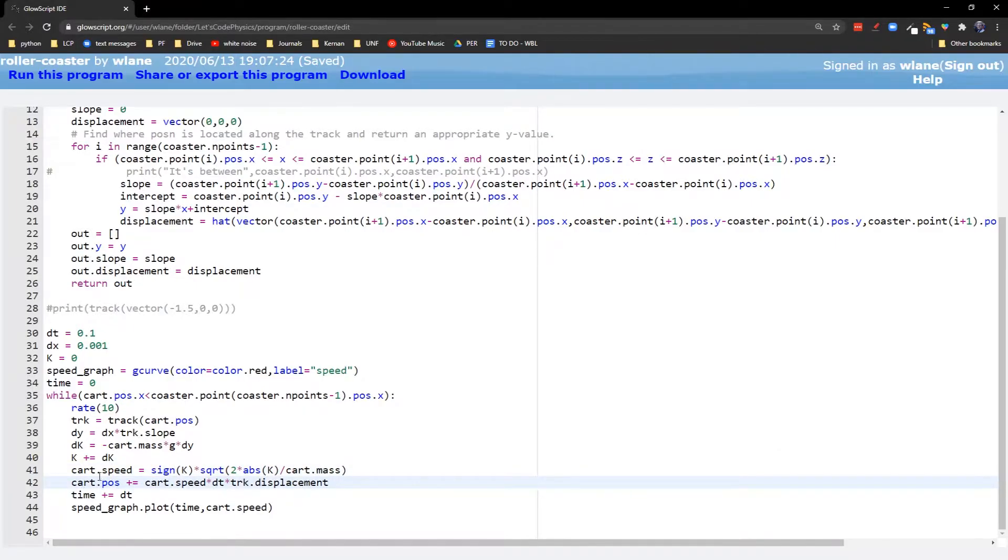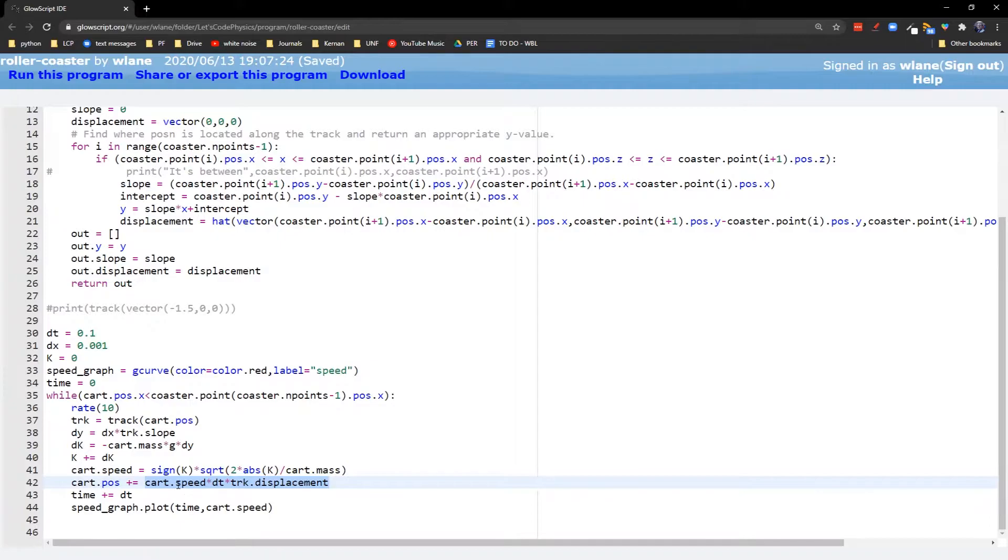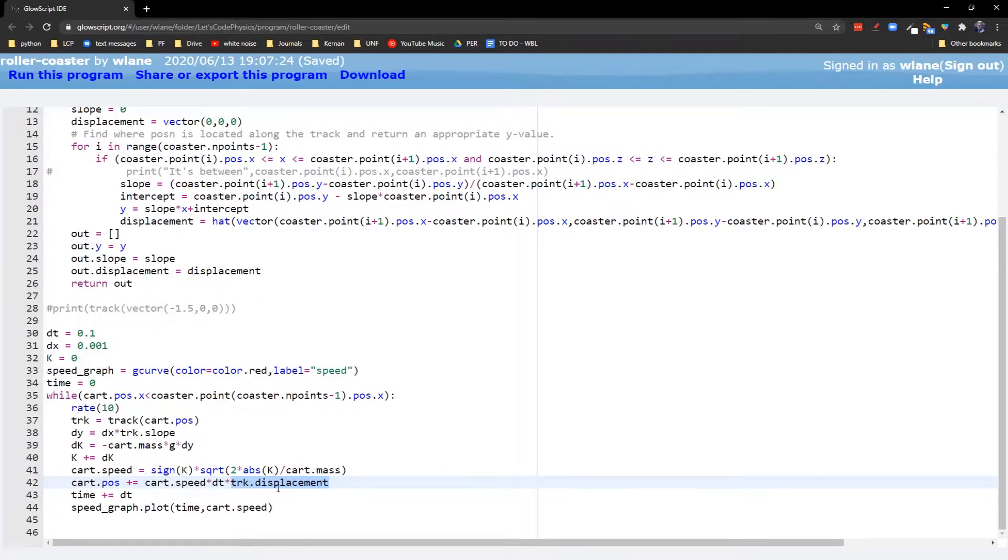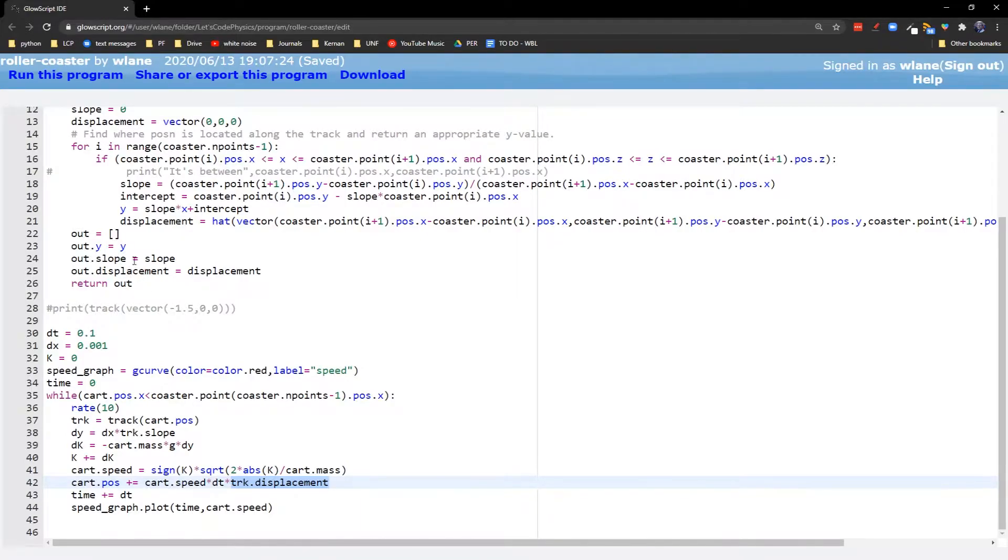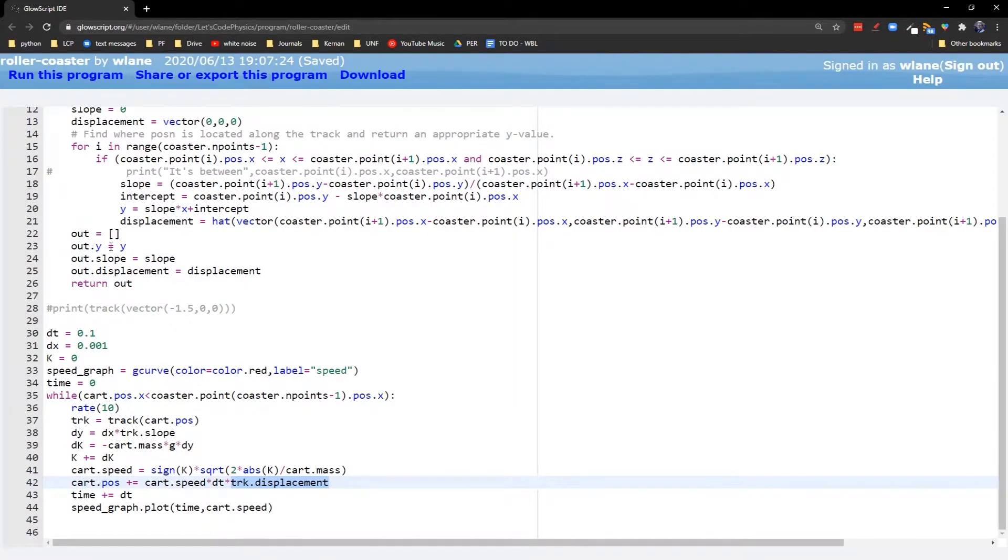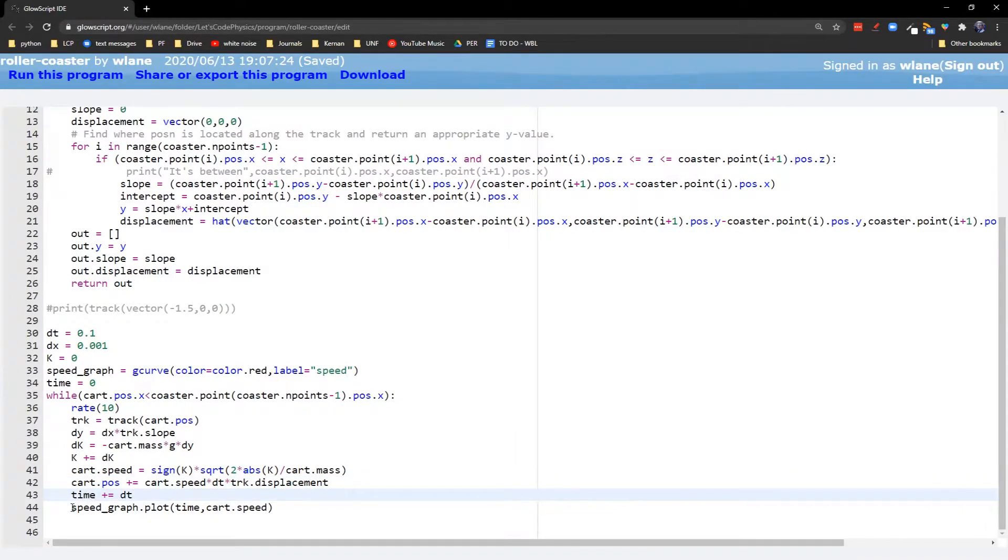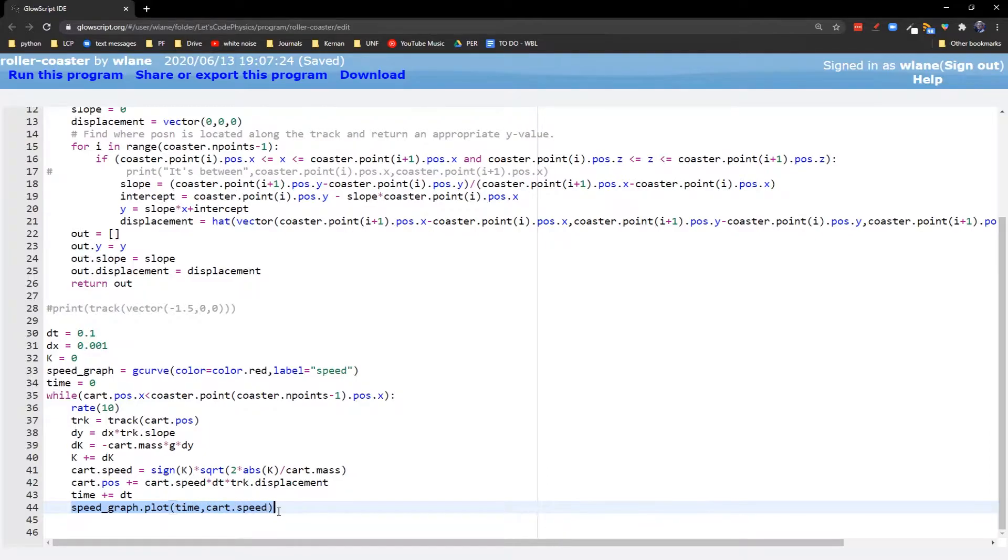Then here, we update our cart position with the same way we've always done. We take the velocity times dt. We need to turn this into a vector though, so we just multiply by the track's displacement. So here we're using everything we need. We're using the cart's slope and displacement at that point. It should be able to keep track of the y all right, so we're not explicitly using that. But if we wanted to, we could set cart.pos.y equal to y just to keep it on track, so to speak. And what we'll do, we'll go ahead and create a graph of the speed just to keep track of the speed as we move along the roller coaster.